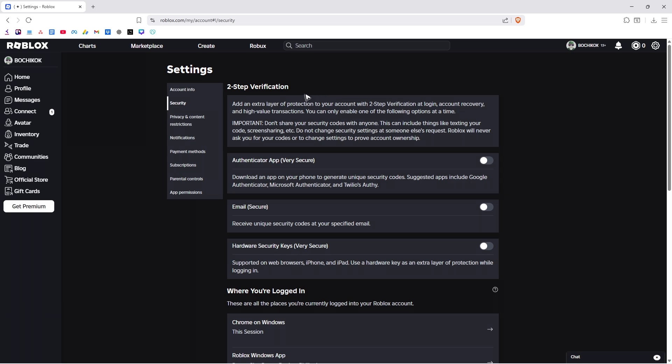That's it. That's how easy it is to turn off two-step verification on Roblox. I hope this video helps and I'll see you in the next one.